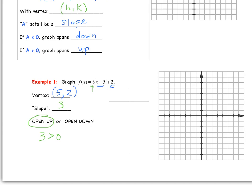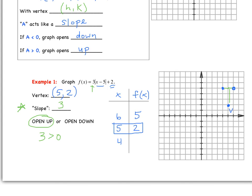Now we're ready to graph. Creating a table is a nice way to organize our points — I like to put the vertex in the middle of the table. So we plot the vertex at (5, 2) and label it with a V. Using our A value as a slope, we count up 3 and to the right 1, and up 3 and to the left 1, giving us points (6, 5) and (4, 5).